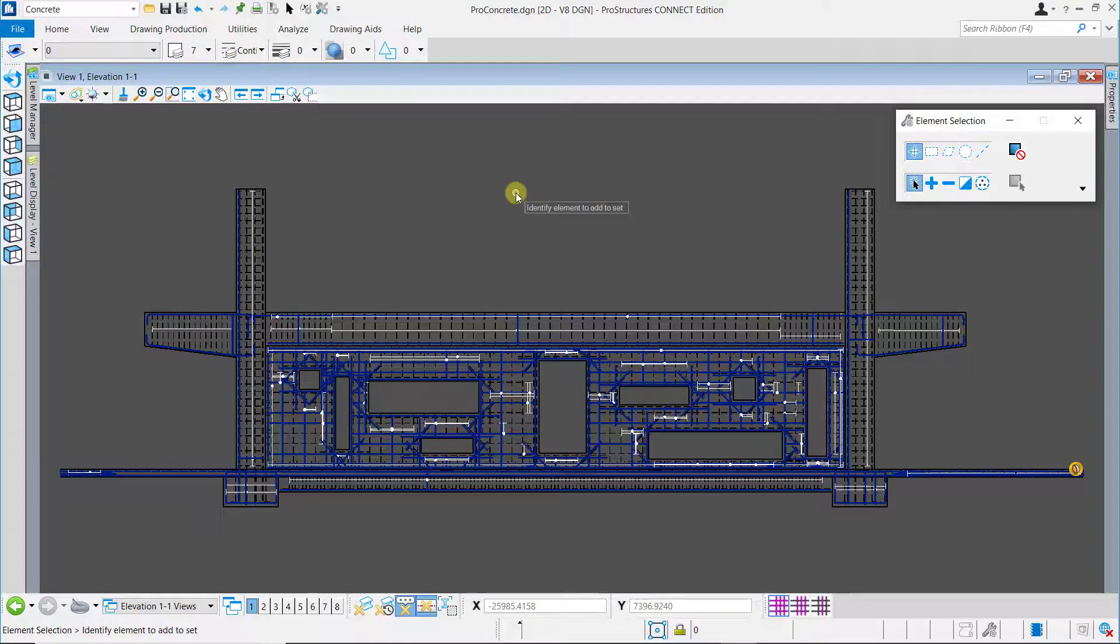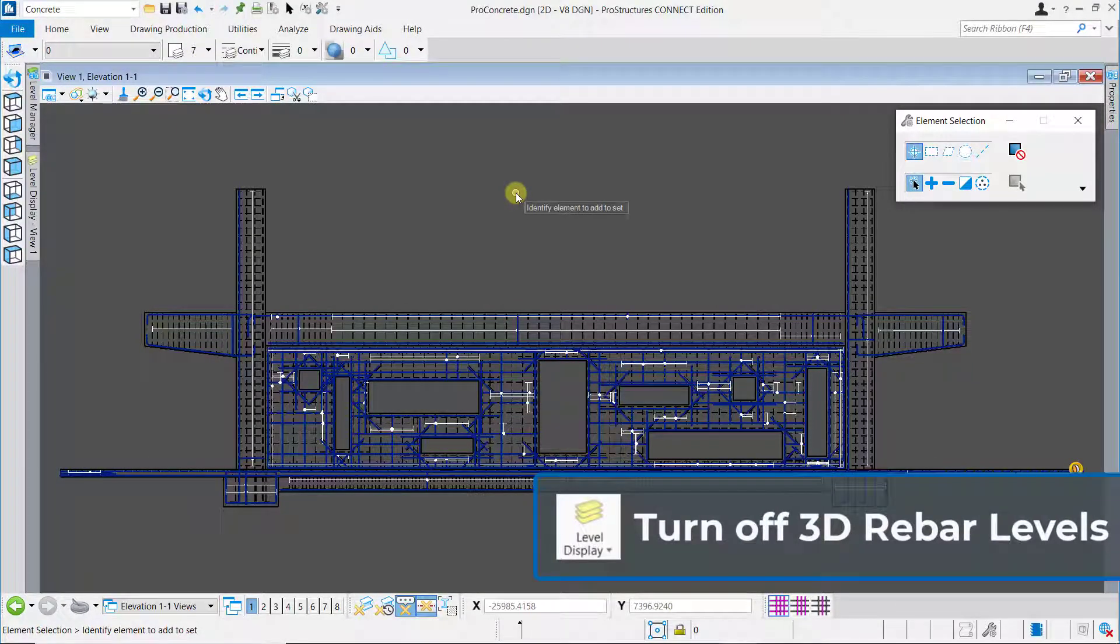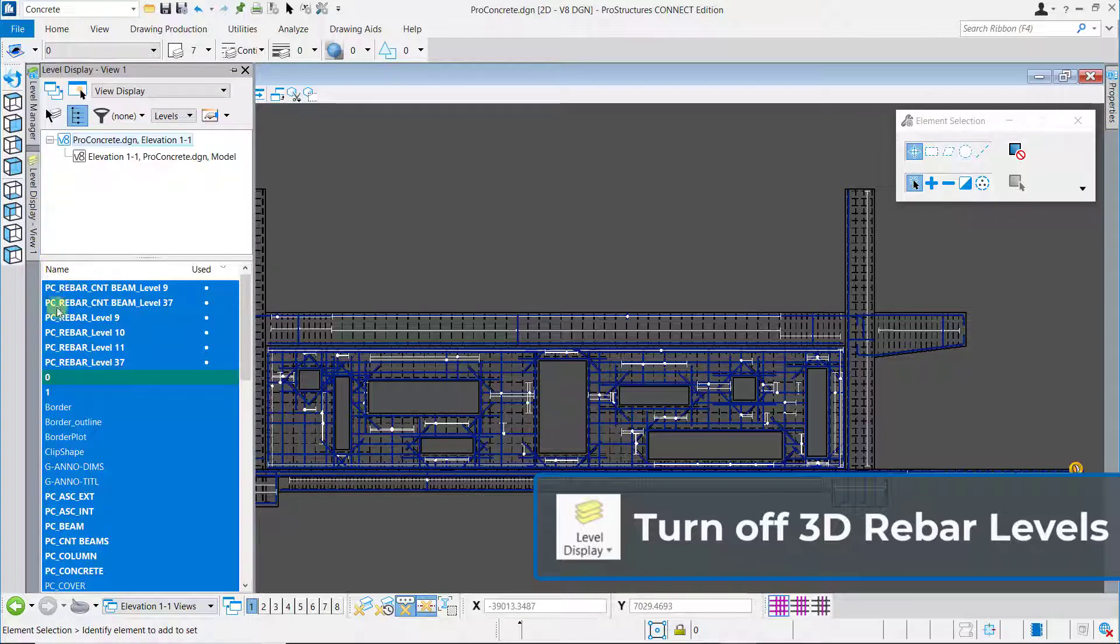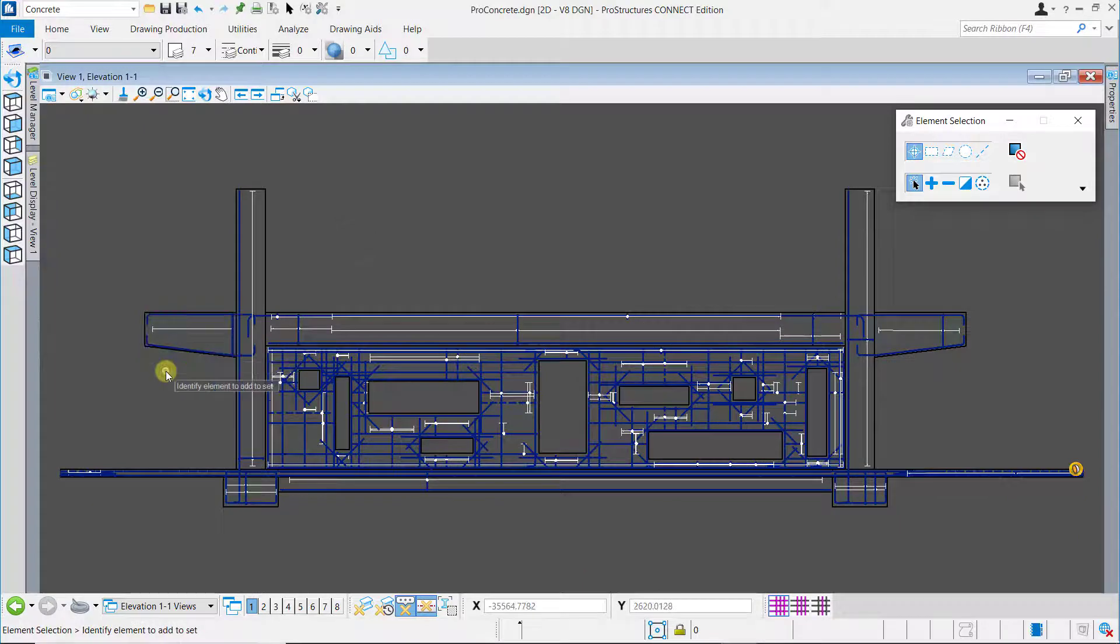In the drawing model we first need to turn off the 3D rebar levels. You can do that by setting off the display of these levels in the level display tool.